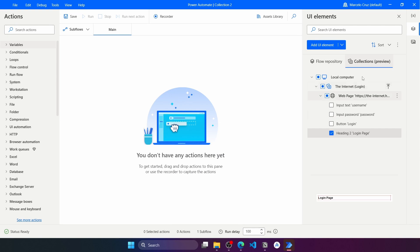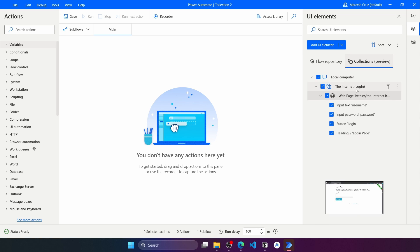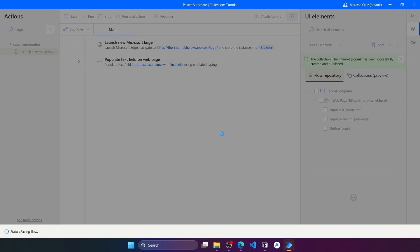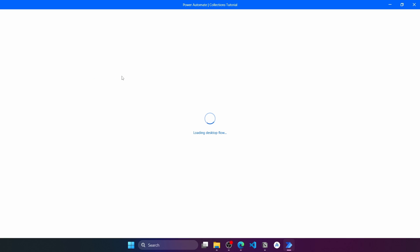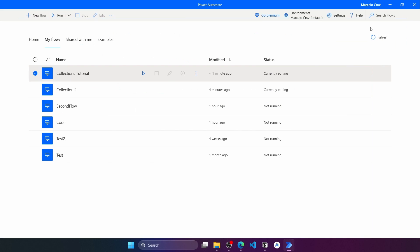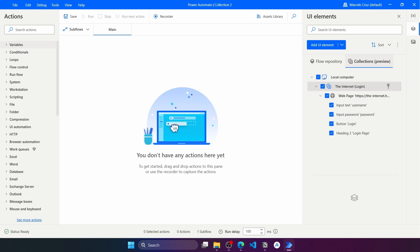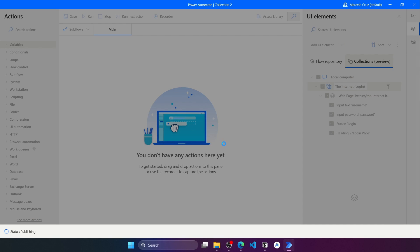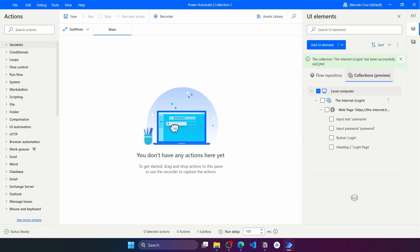The element was added to the collection locally; however, this is not official yet. For example, if we go to the previous flow and reopen it, the new UI element will not appear in the collection because we haven't published the updated version. To publish the update, click the button to publish the changes made to the collection and press Publish. The update is now published, and we can see a success message saying the collection was updated successfully.